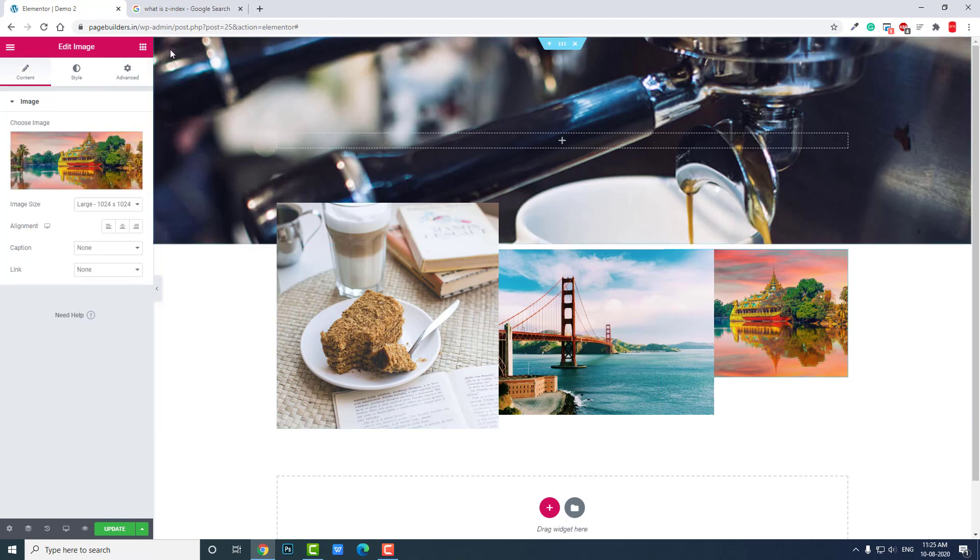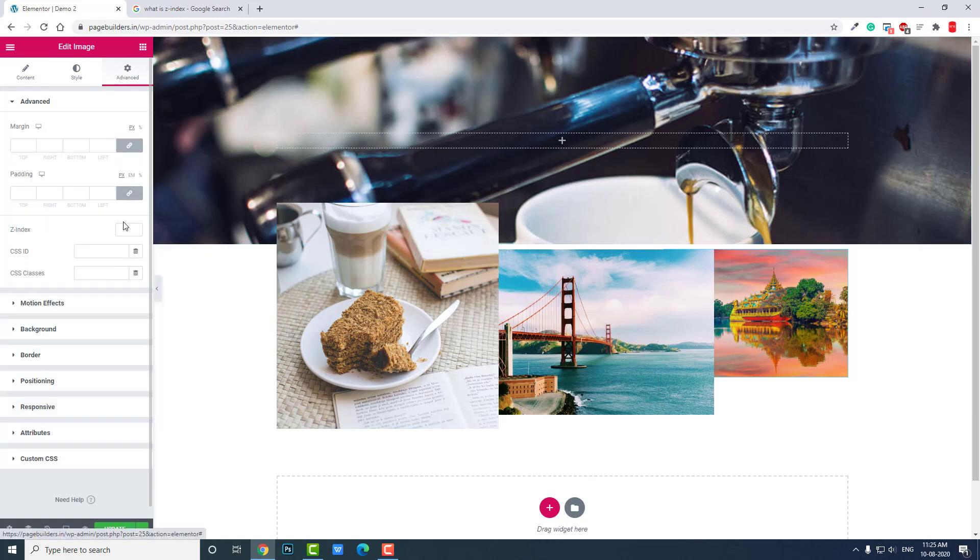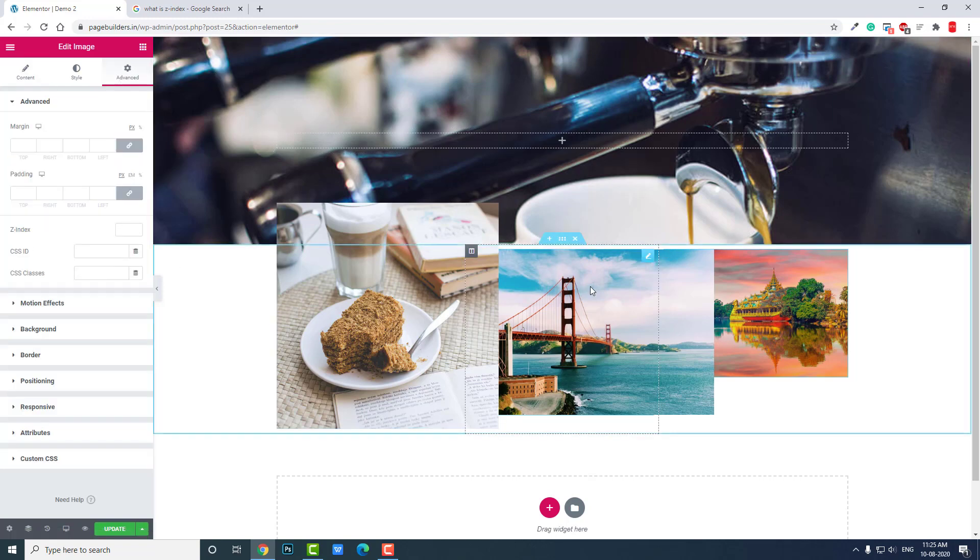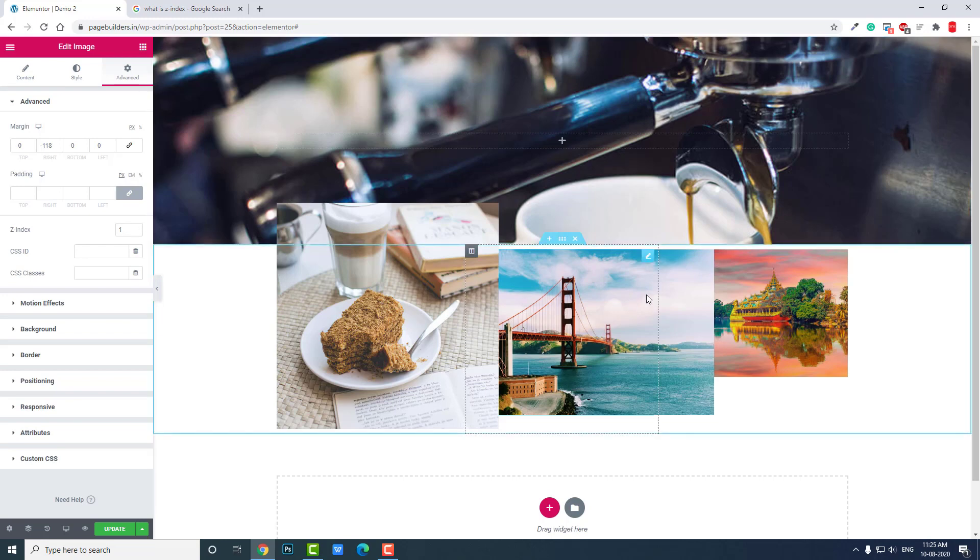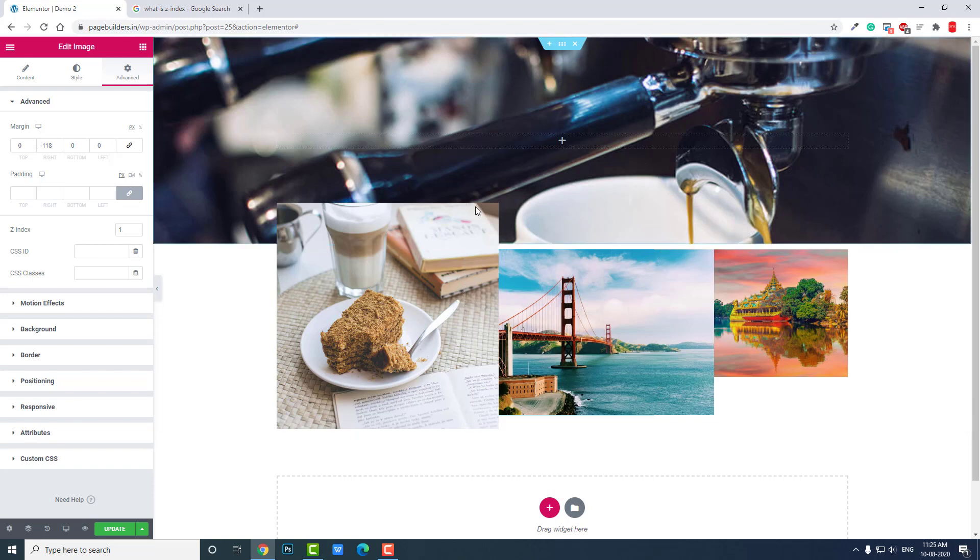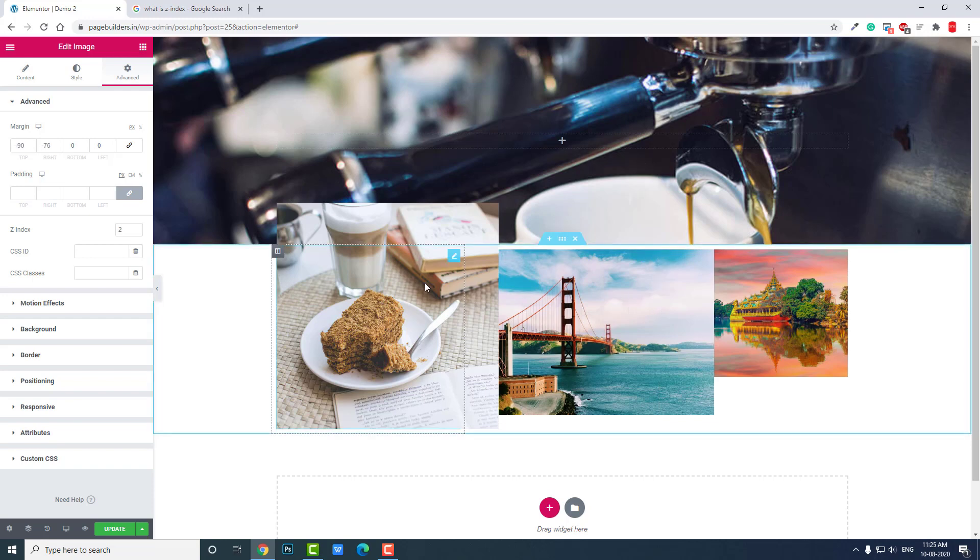By default, Z-index is zero. I have set one for this. Now I want to display over this image widget, so I have set the Z-index to two.